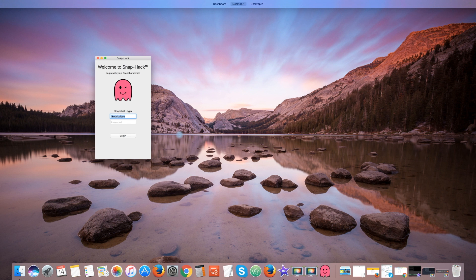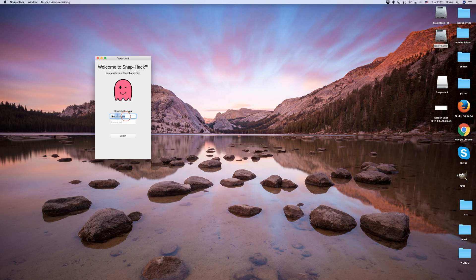The app will now show you the login screen. You need to enter your Snapchat username and password here.